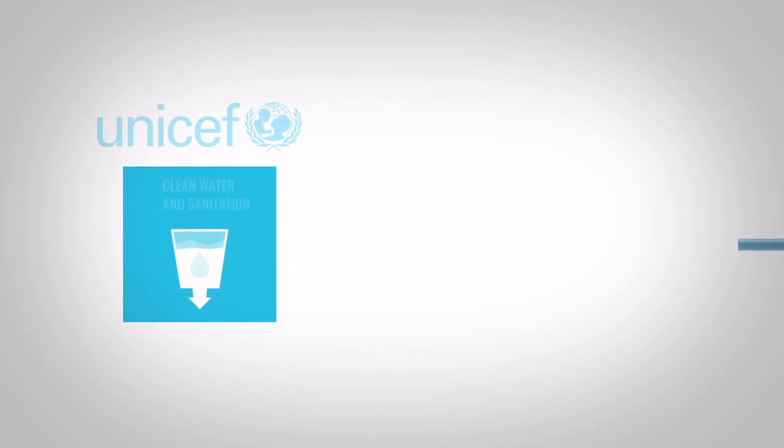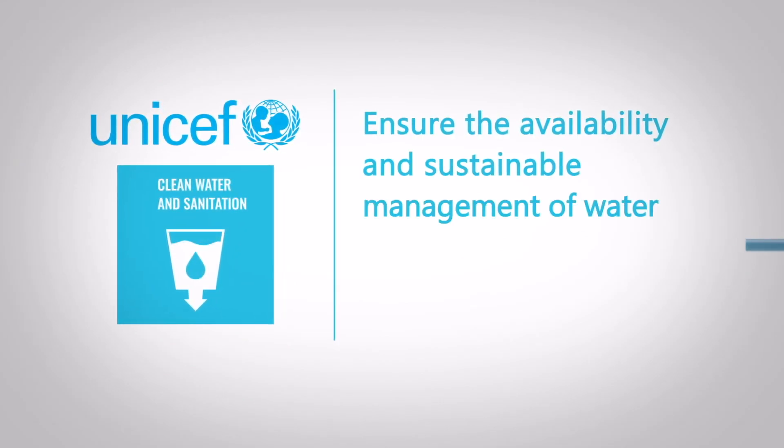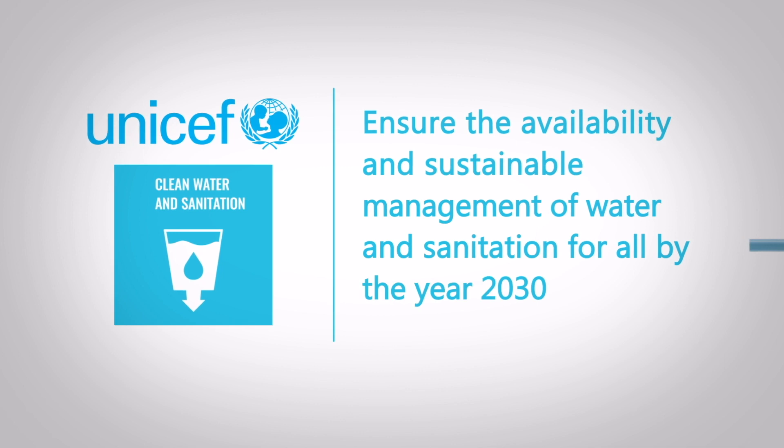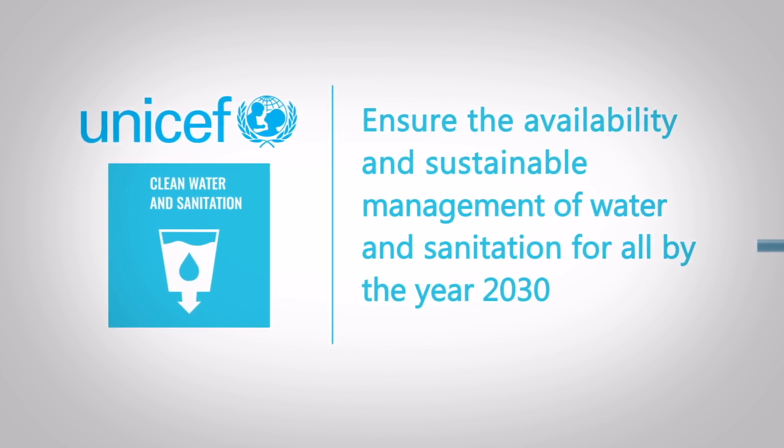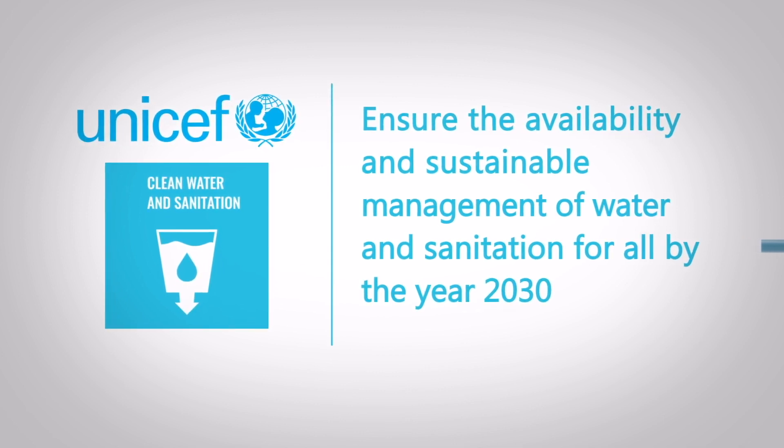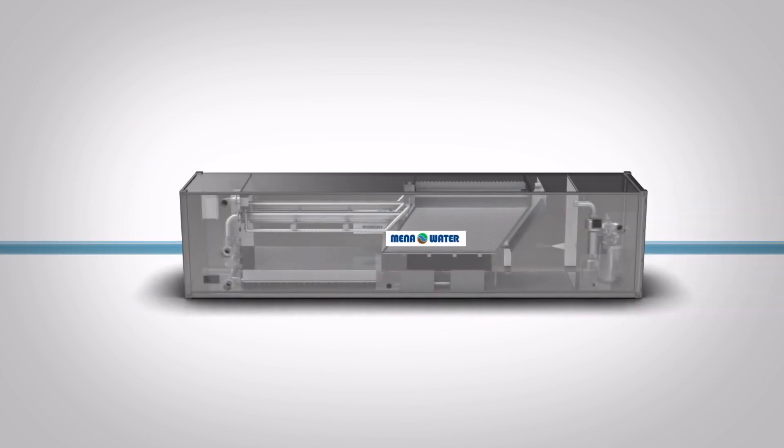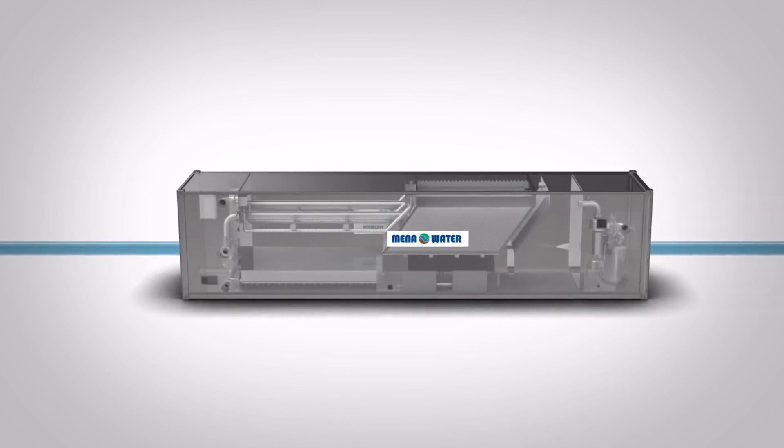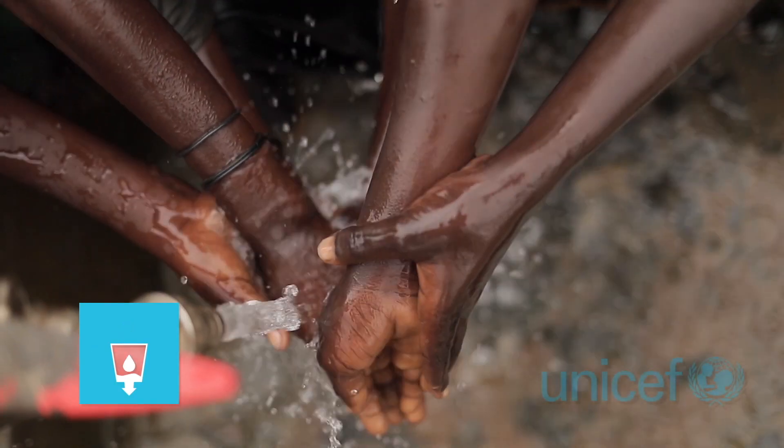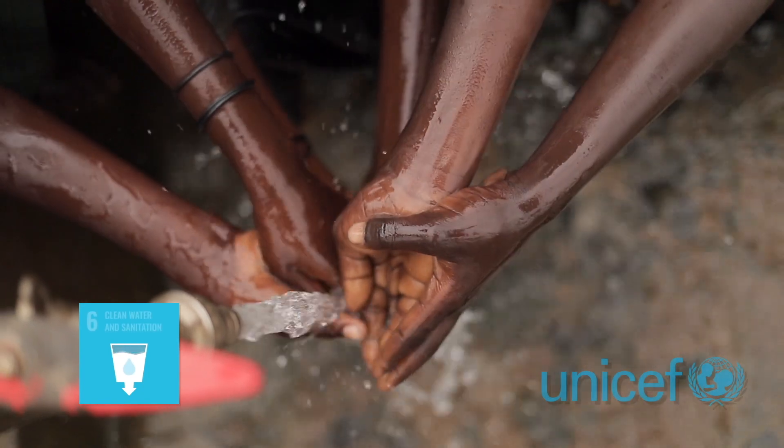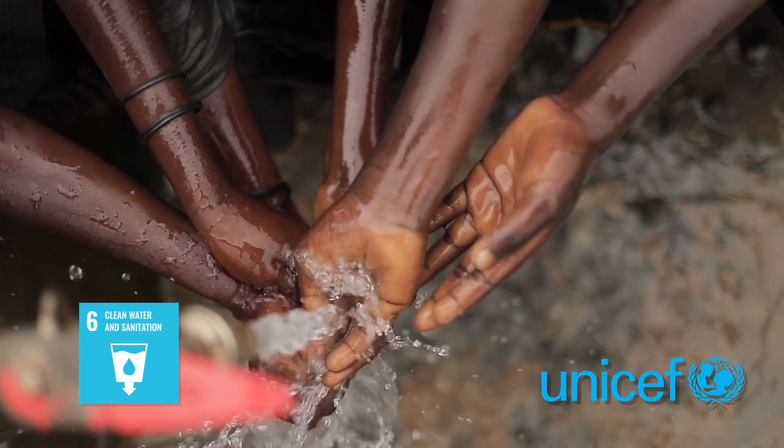UNICEF has set a bold and ambitious goal to ensure the availability and sustainable management of water and sanitation for all by the year 2030. And by utilizing our package plant, we contribute to the preservation of our precious water resources and foster sustainable water management practices.